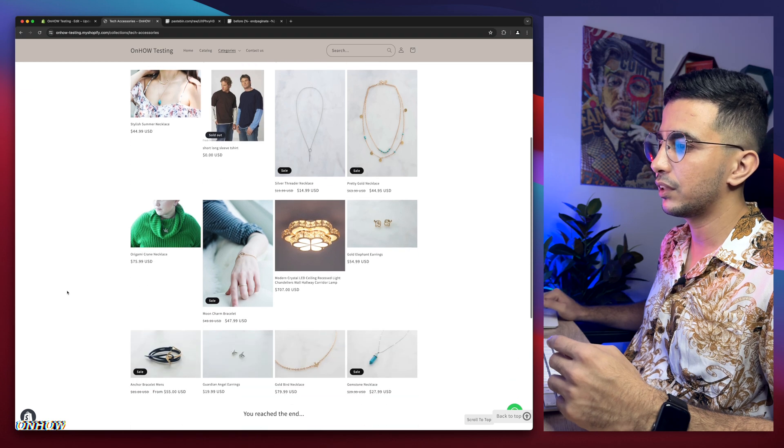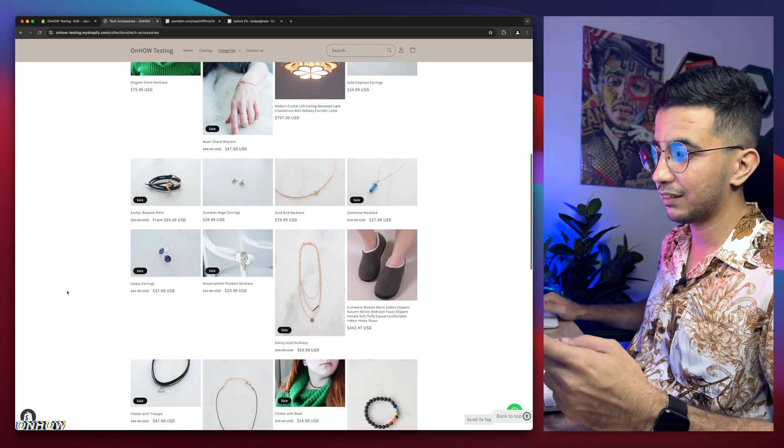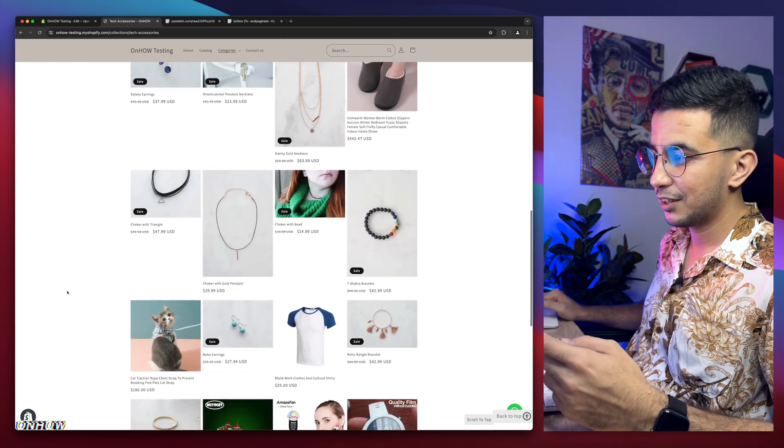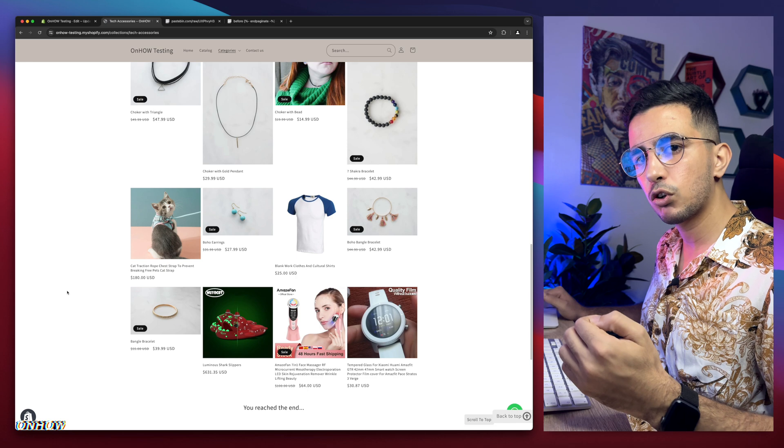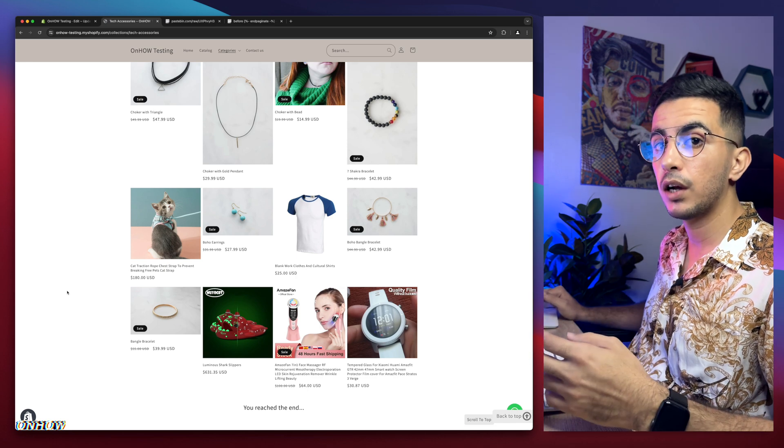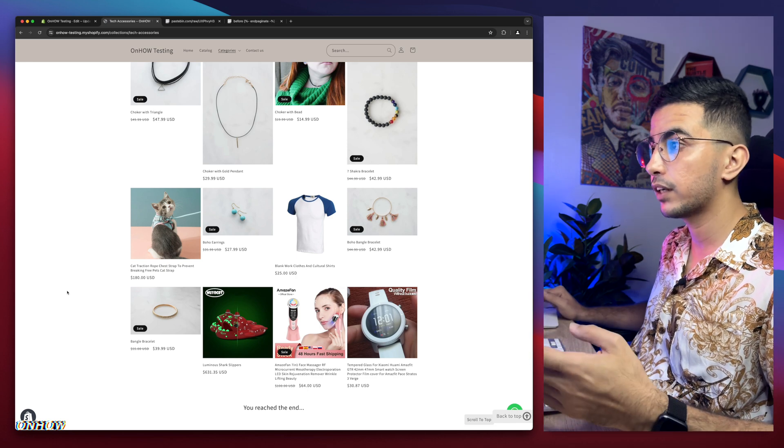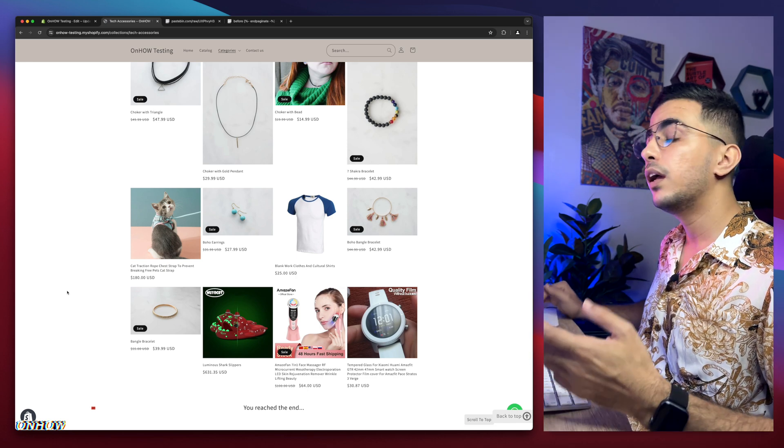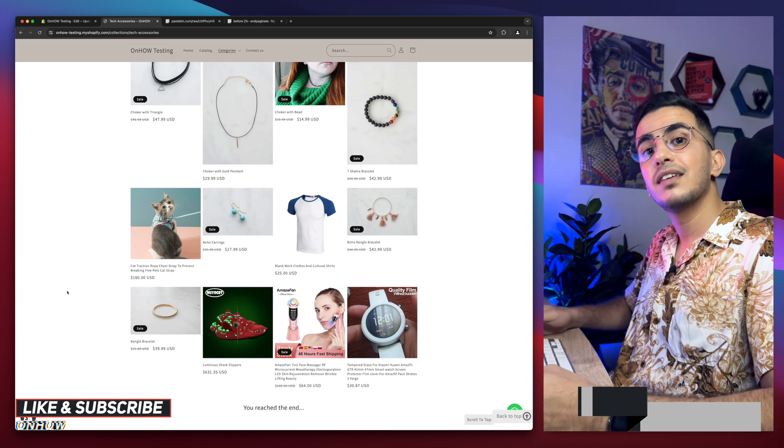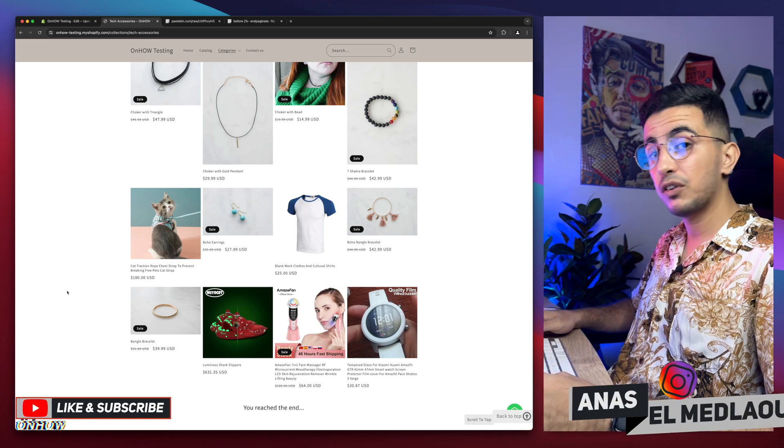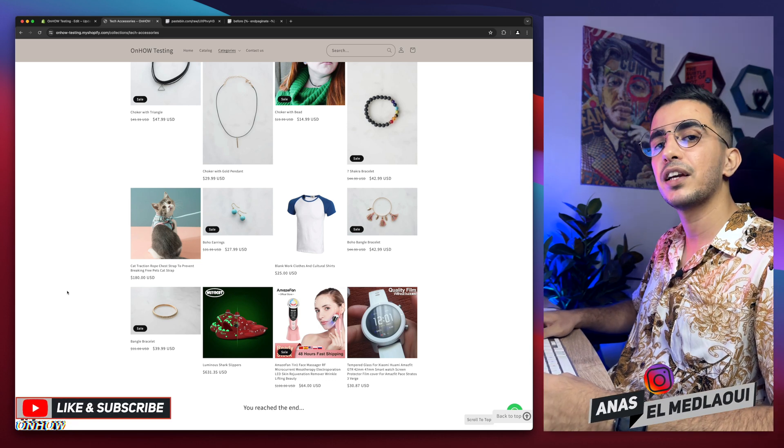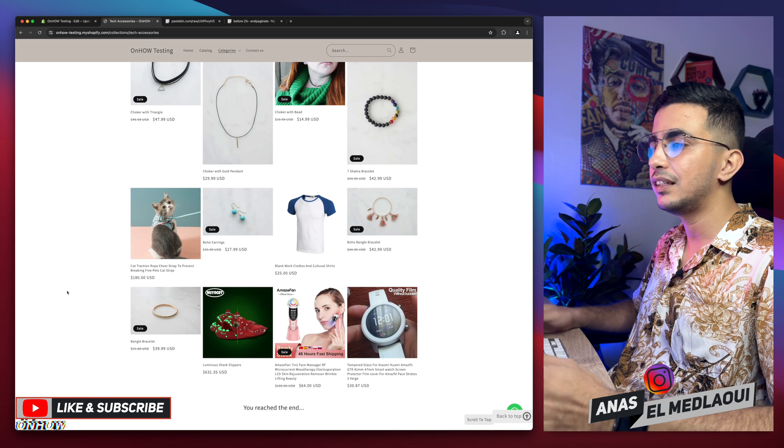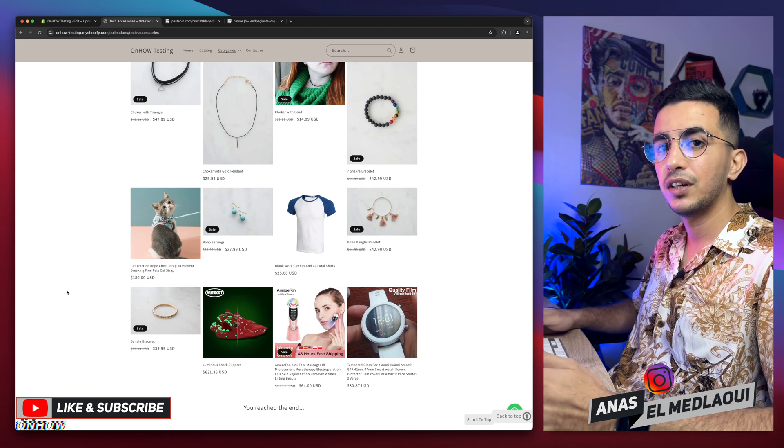It's loading. So it loads the products as I scroll down. Not preloading the products which will affect the speed of your Shopify store. And again, that's how you add the infinite scroll on your Shopify collection page easily with just custom code.